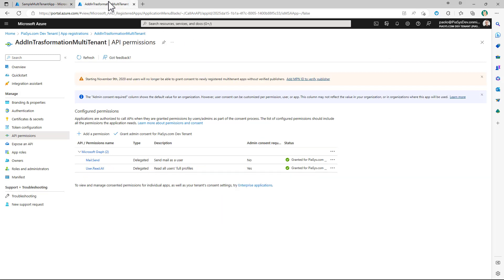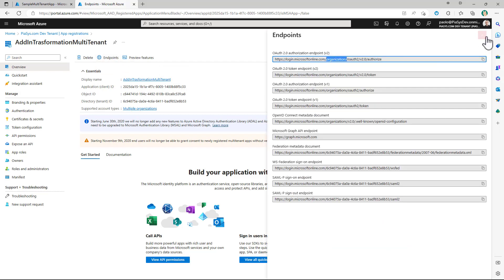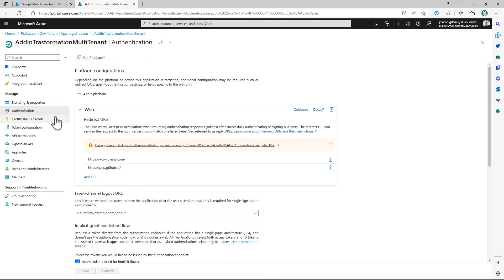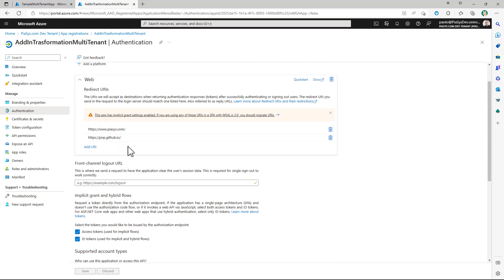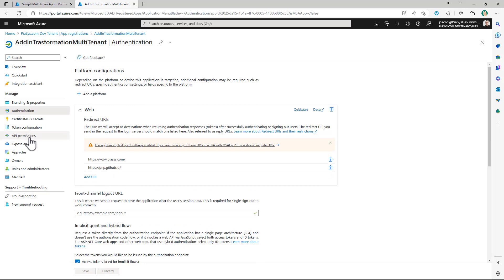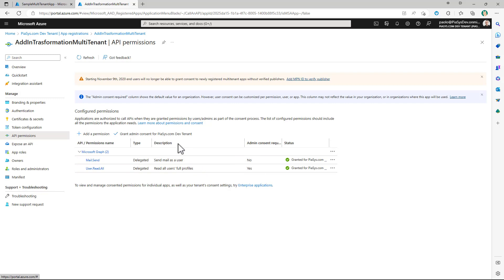Now I already have an application that I registered — the Add-in Transformation Multi-Tenant one, with a specific client ID. It is a multi-tenant application, as you can see. If we go to the Authentication section, we can confirm it authenticates accounts in any organizational directory. It has been configured with a couple of redirect URLs, including a PMP GitHub one, and we have a bunch of permissions configured, like MailSend and User.Read.All, which requires admin consent.